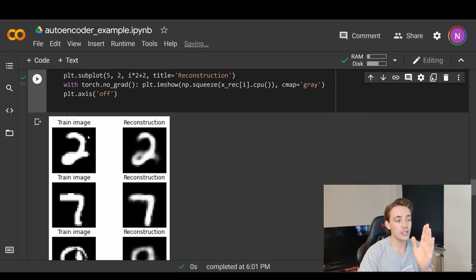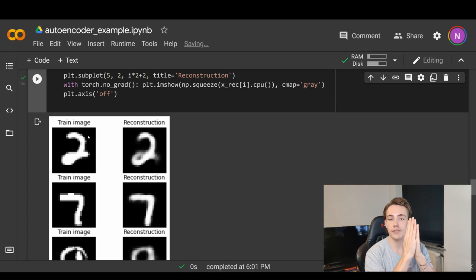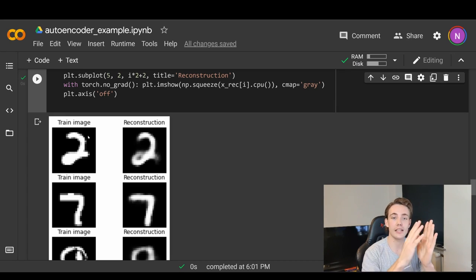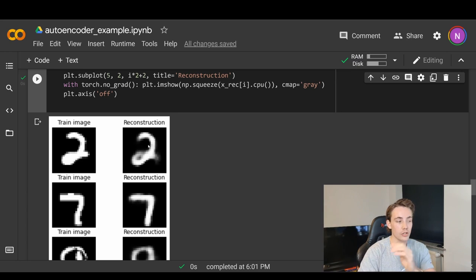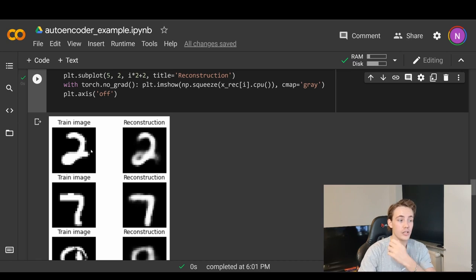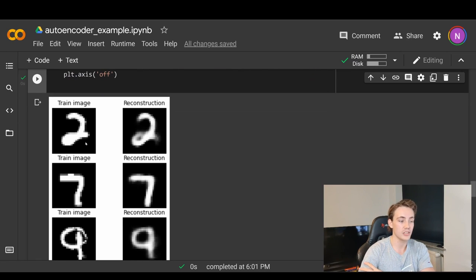Right now we have our trained image - we just have 10 values, and when we decode those 10 values, this is the image that we reconstruct. This is really, really close to our input training image, as we can see.